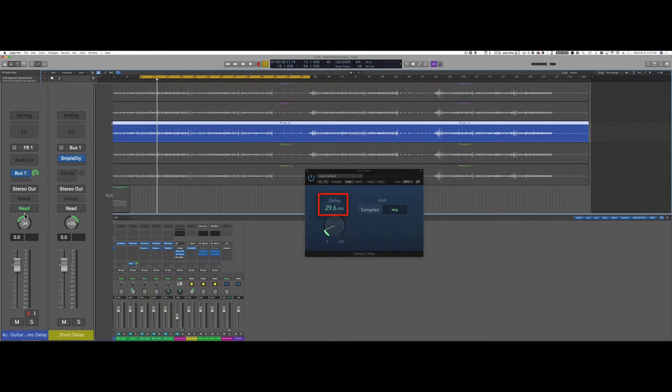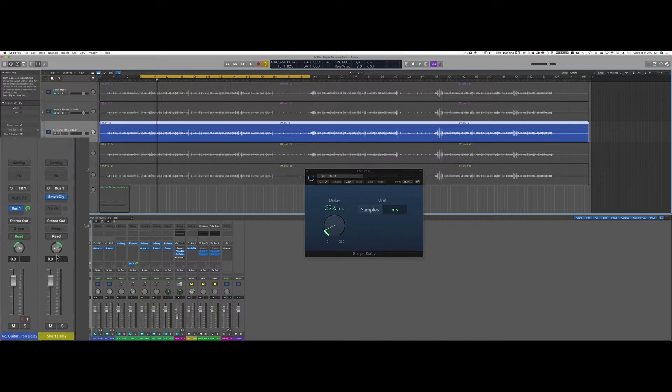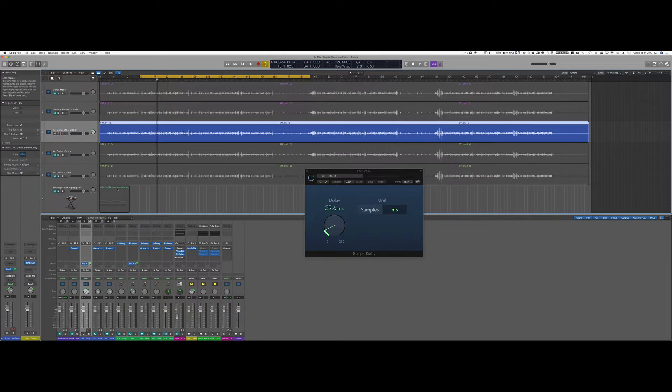Basically the dry signal is going to be panned to the left and part of the dry signal is going to be sent to the delay which is panned to the right. This will basically have the effect of having the right guitar just delayed by around 30 milliseconds. Let's hear the effect.